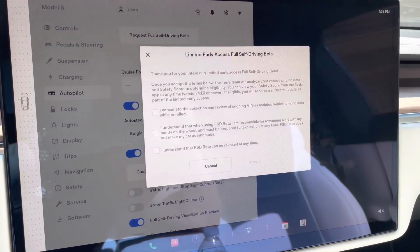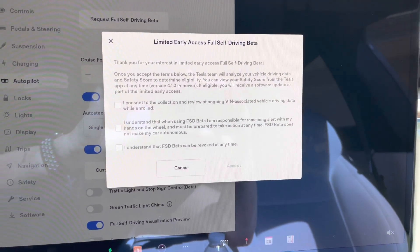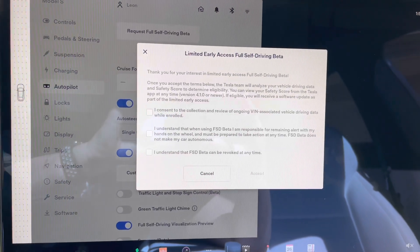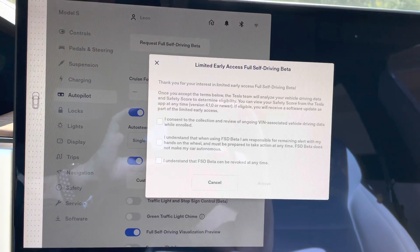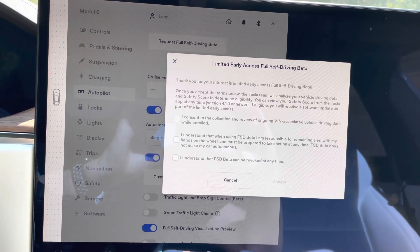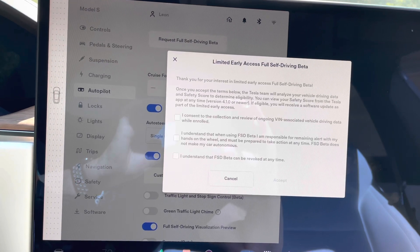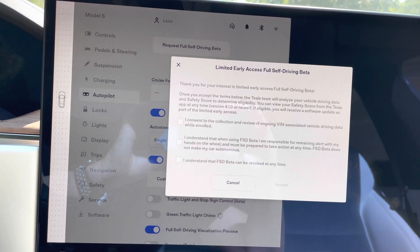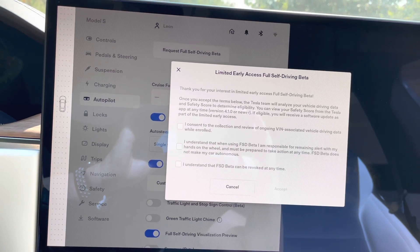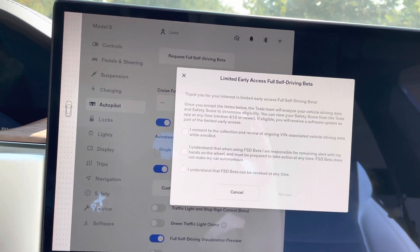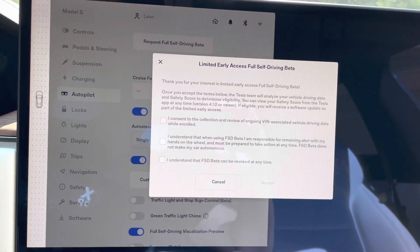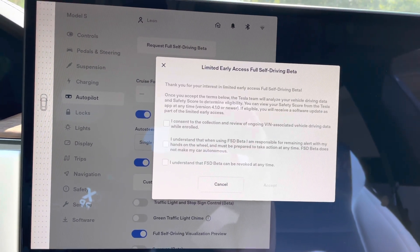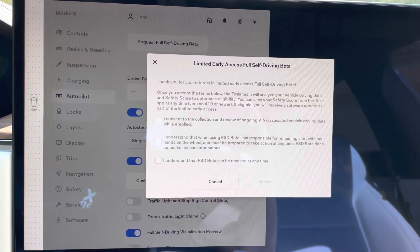Here's some notes here that we can see. So it says limited early access for full self-driving beta. And basically if you read this copy, basically what they're saying is you're going to get a score based upon your driving habits. And then if you fall within their range, then you will be eligible to receive the additional update that should give us that full self-driving capabilities. Now I have to agree to a couple of things here in order for them to accept me.